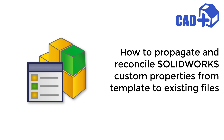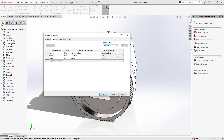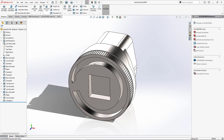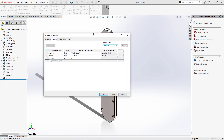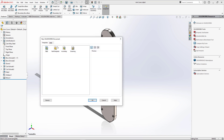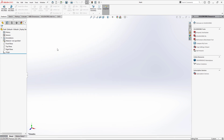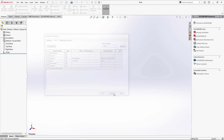I will be using the Properties Plus module from the CADPlus toolset for SolidWorks, which will allow us to do that in just a few clicks. Here I have a couple of SolidWorks part documents which have different sets of custom properties. I also have a template part file which has all the properties I will need to propagate to all of my existing part documents.